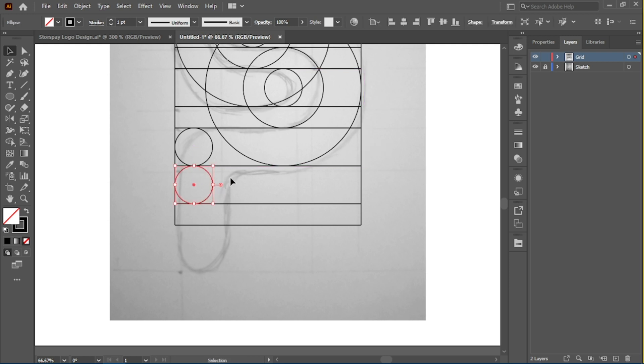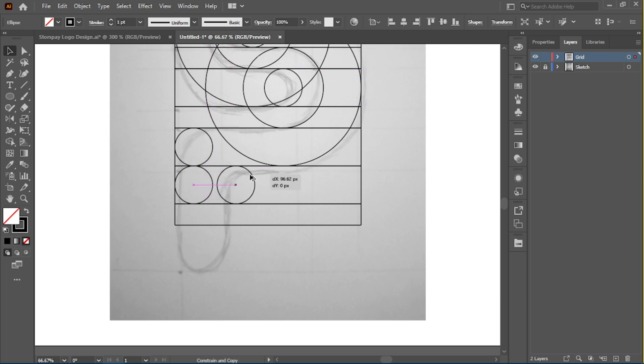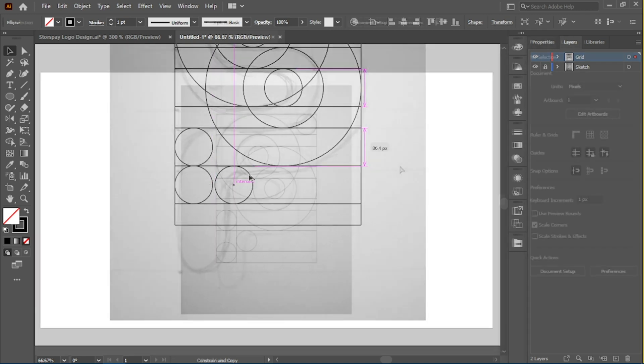You'll notice there's some gap at the bottom, but that's just fine. It's all part of the logo process.